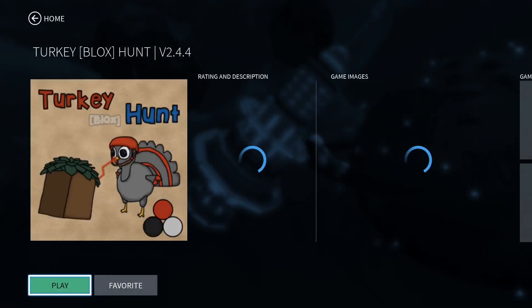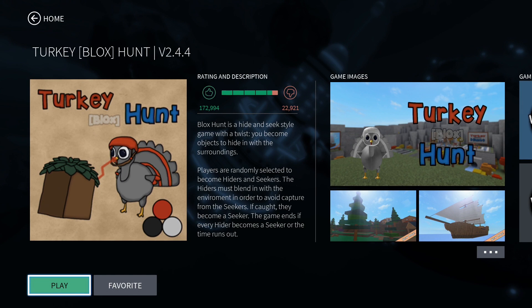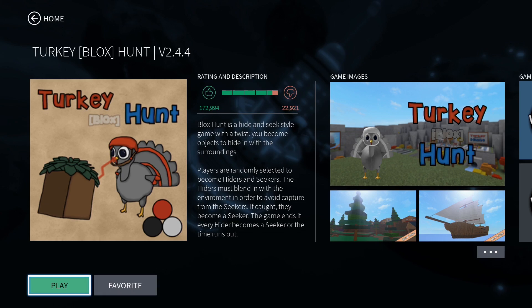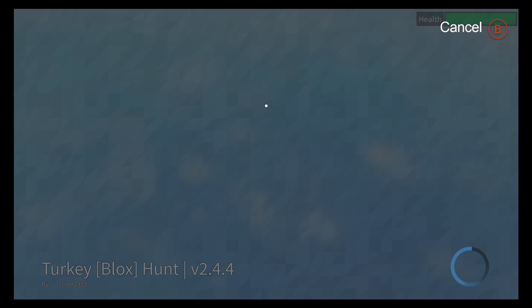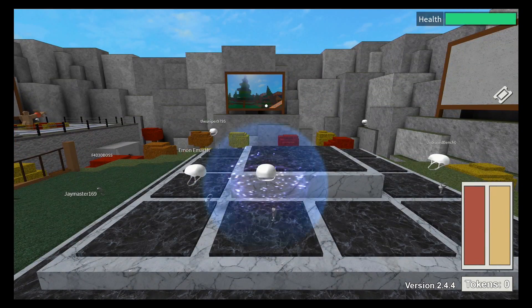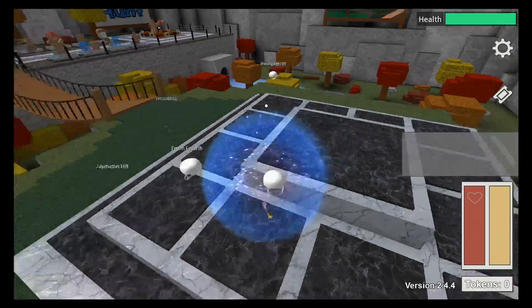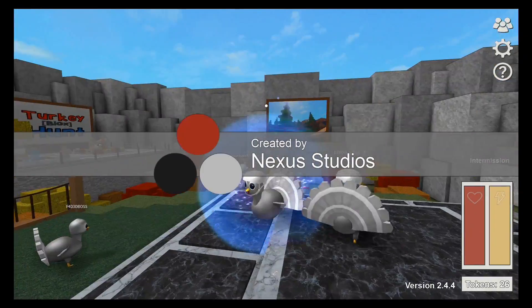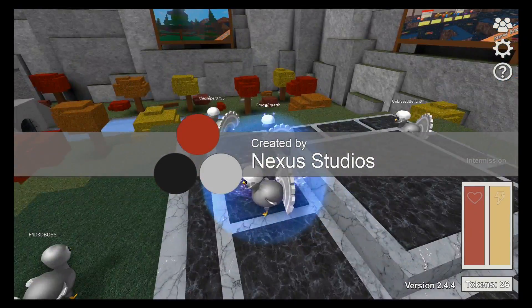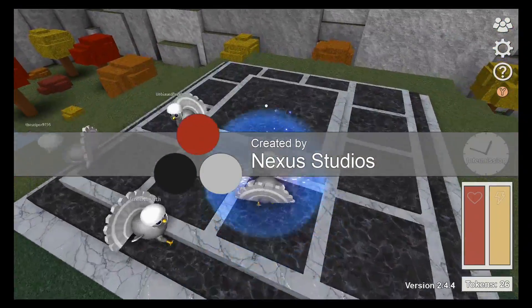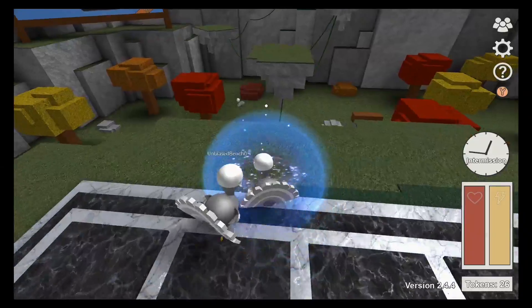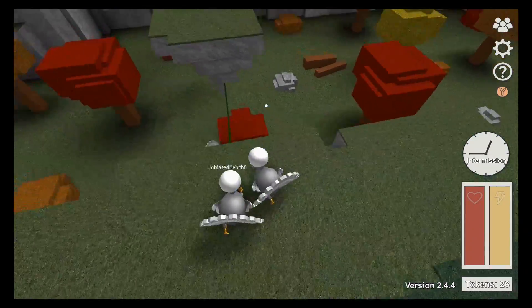See what stupidity we have here. Alright, here we go. We're going to play it. Turkey Hunt. Hey, what's up? Hey guys. Created by Nexus Studio. Oh, hey, what's up Nexus? Good company there.